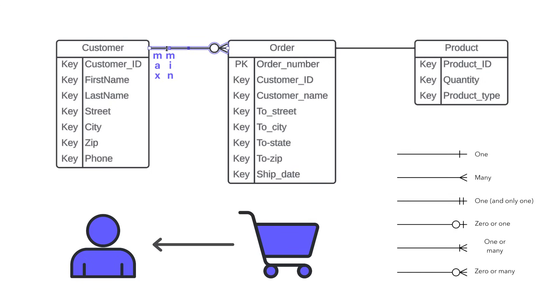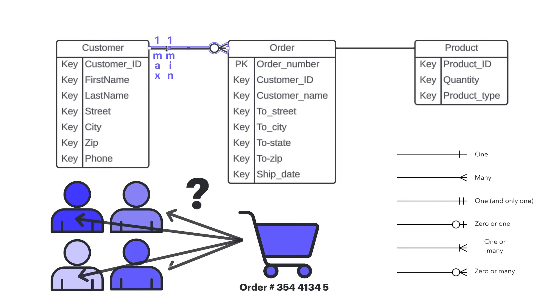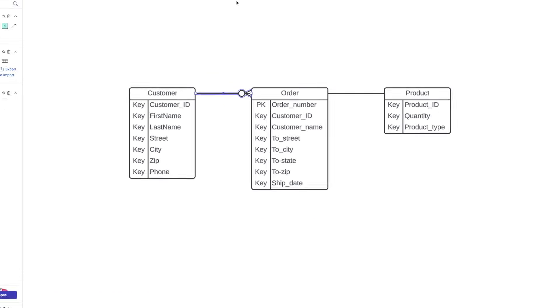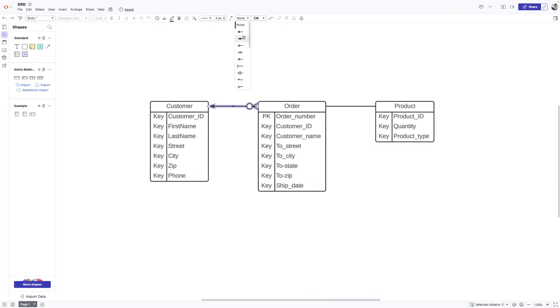A specific order can have one and only one customer. Imagine the confusion that would come if the same specific order had a lot of customers. So in this case, there can be one and only one number of customers to order. And we show that using this sign here.